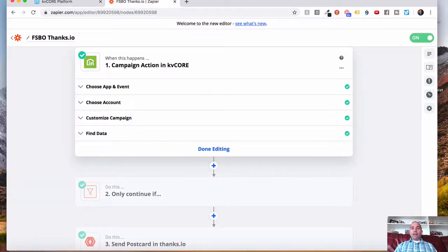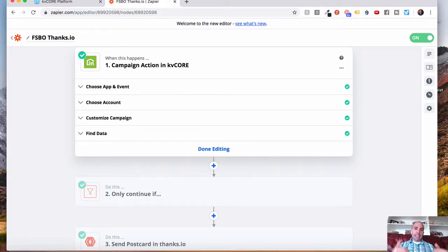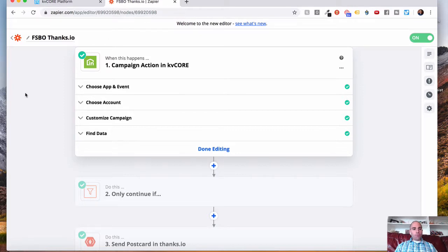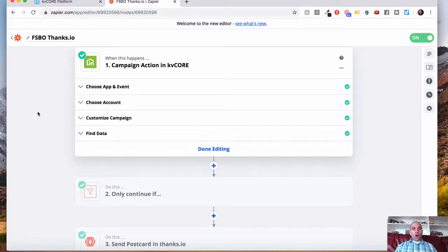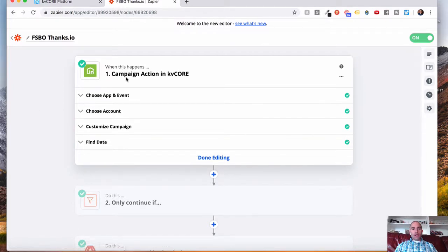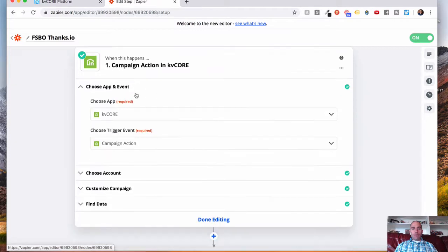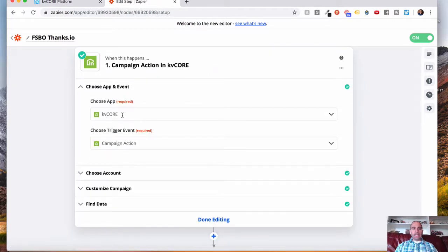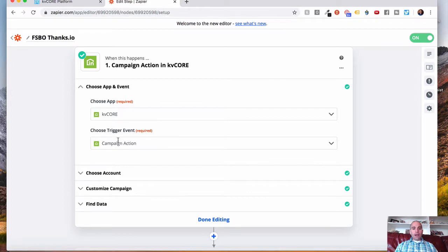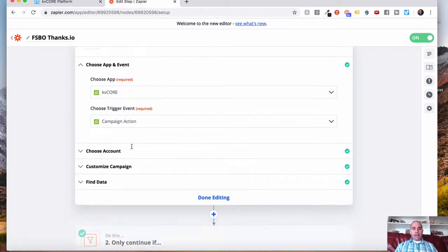Again, another video that I have, if you're interested in using Zapier, we'll show you how to get leads into KVCore. I'll show you at the end of the video that training as well. So for this step, what we're going to do for our – step one is our trigger. We want to grab information from KVCore. So we're going to choose the KVCore app here, and the action will be campaign – the trigger will be campaign action.